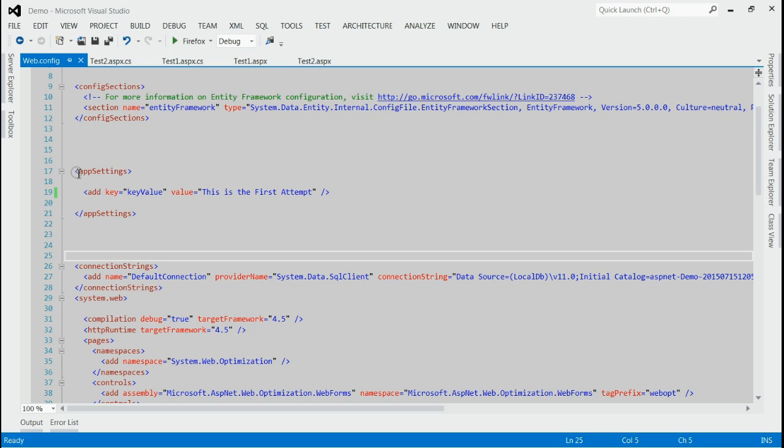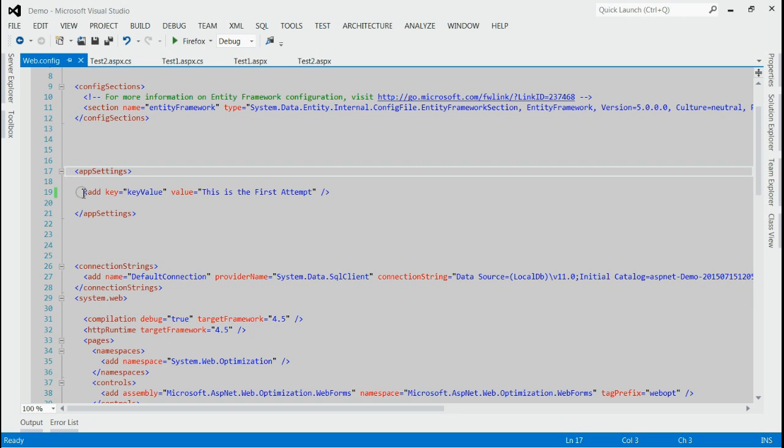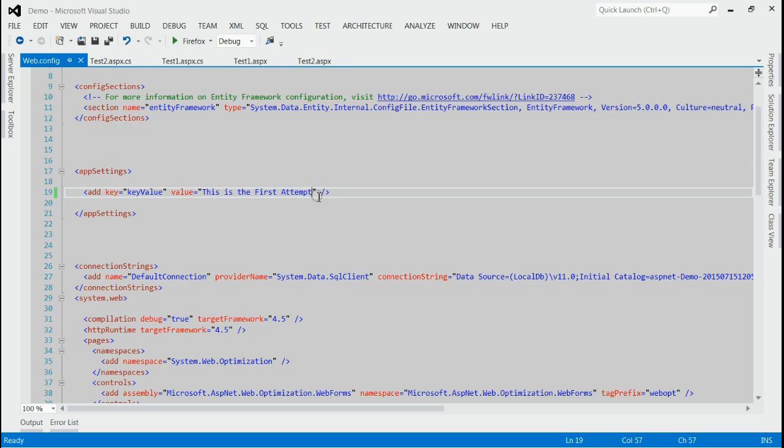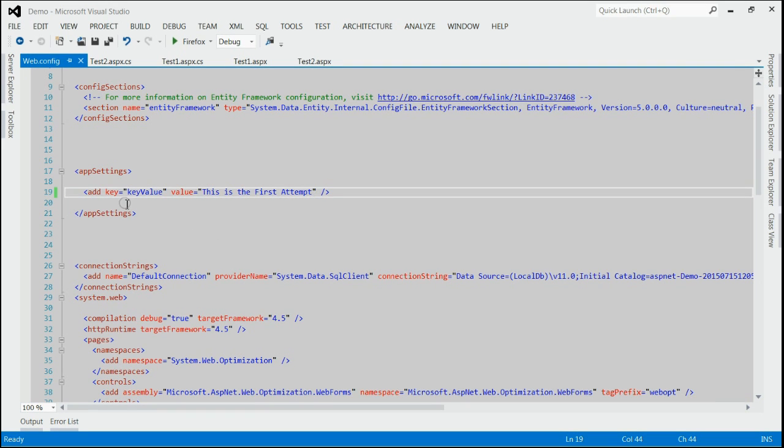Here, you can see in my solution inside app settings, there is one key-value pair. The key is KeyValue and the value is 'this is my first attempt'. Now, what we need is, we want to change this value to 'this is my second attempt'.